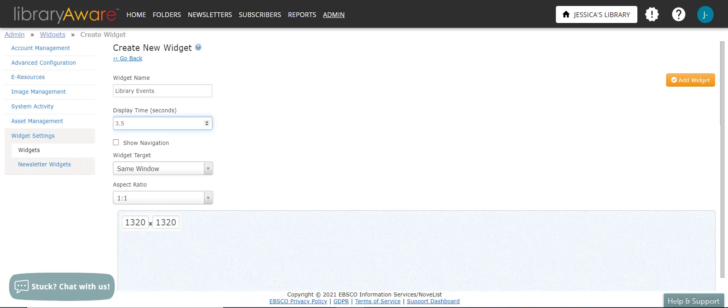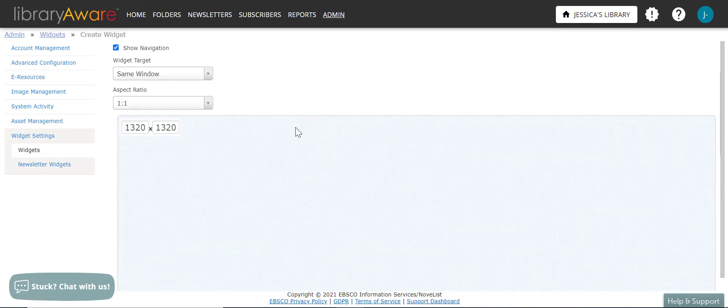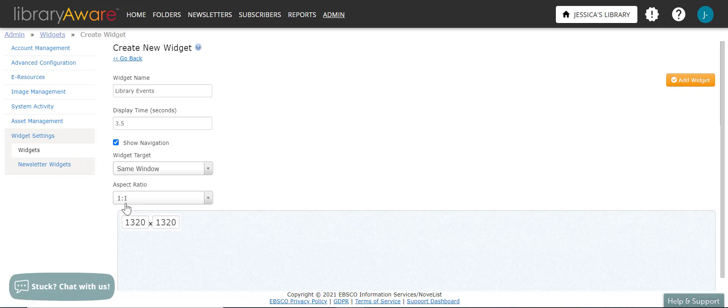Click on the show navigation checkbox if you would like to allow viewers to pause and advance the slides. Now you can select the aspect ratio. The container size box at the bottom of the form will adjust to reflect the new aspect ratio. I'm going to leave it at 1 to 1. And you can actually resize this container size box to fit the exact space on your website.